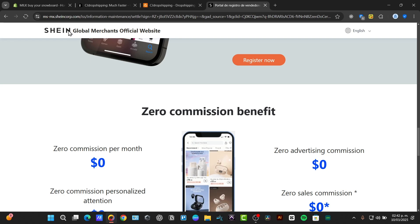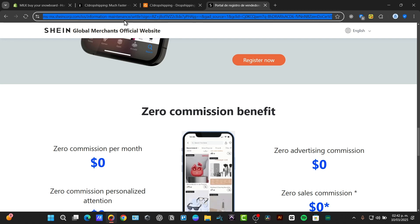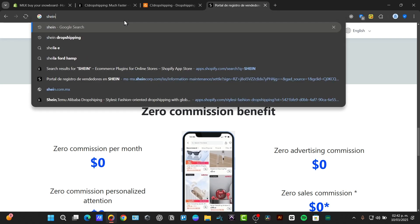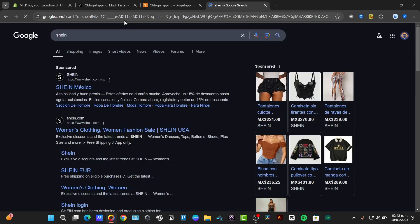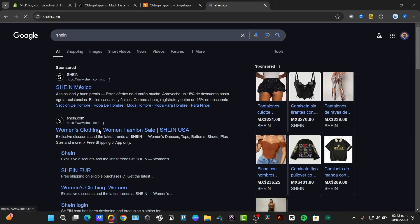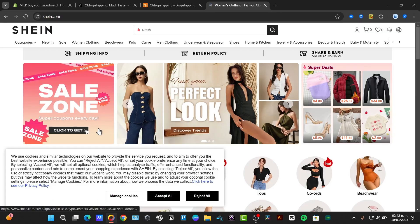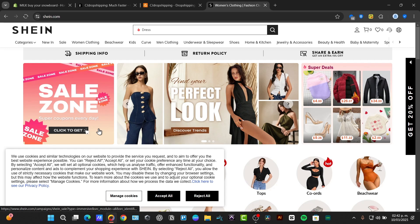Now what I want to do here is to look out for one SHEIN product that I would like to add into my store. Let's go for SHEIN. Let's import one product into Shopify.